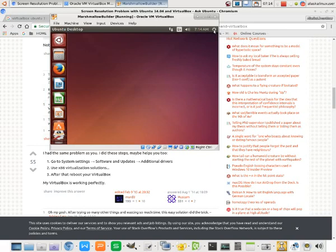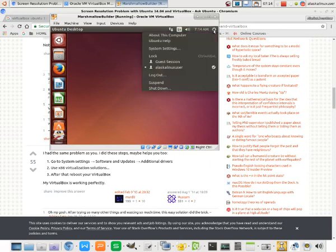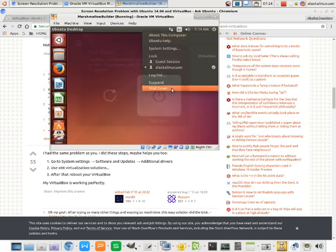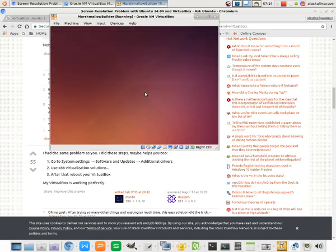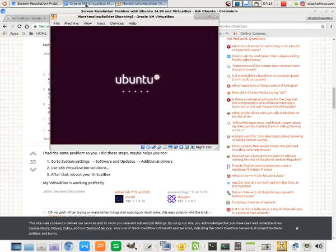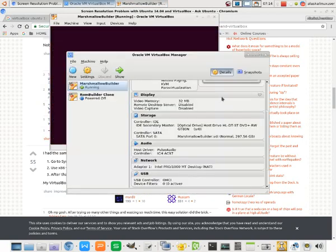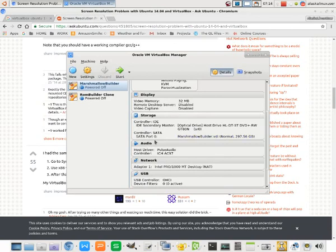He does say reboot your virtual box, so we're going to shut this down. And we'll open it back up to see if that did, in fact, fix our problem. I somehow don't think so.